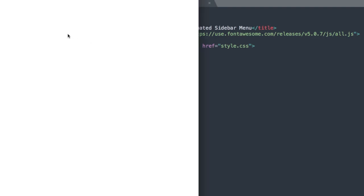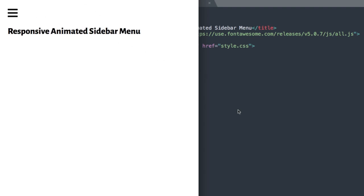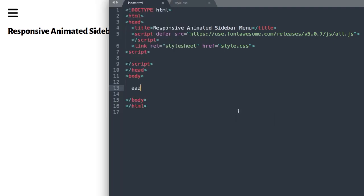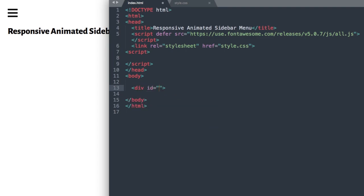So the first thing we're going to add in index.html will be a wrapper to wrap all of our content in. We'll call it div ID content, then drop down and close out the div.